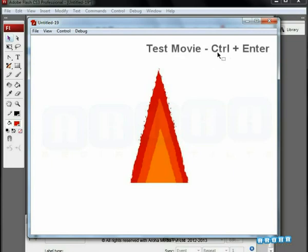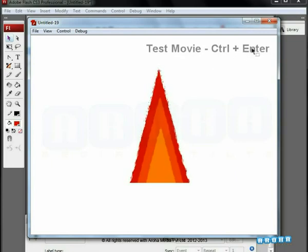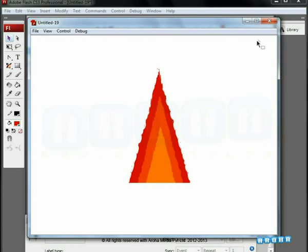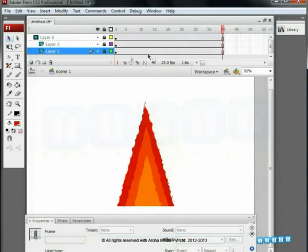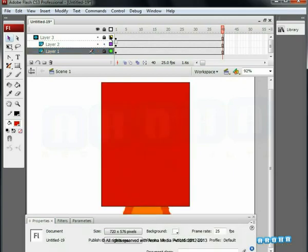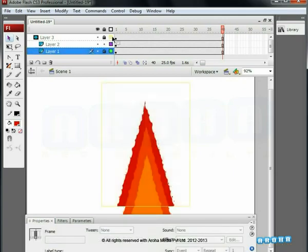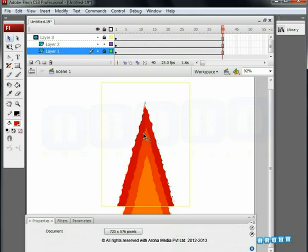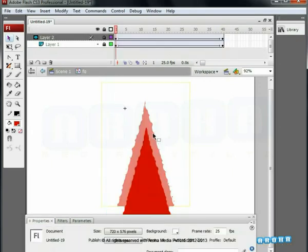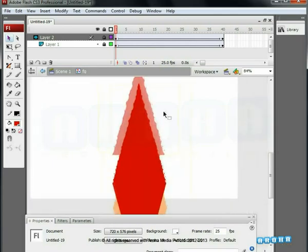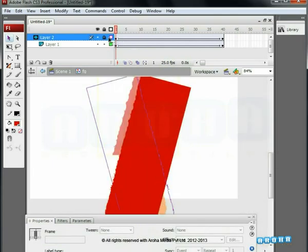Press Ctrl+Enter to preview the effect. Good. Now let's give some finishing touches to the fire. First, unlock layer 2 and put the mask layer on the outline mode. Now we can work on layer 2. Double click on the orange fire symbol to enter symbol FG. Unlock both the layers and put the mask layer on outline mode.